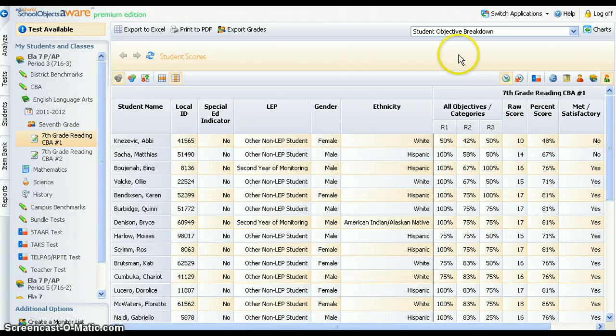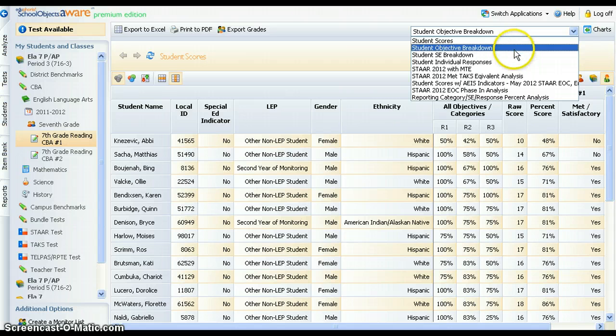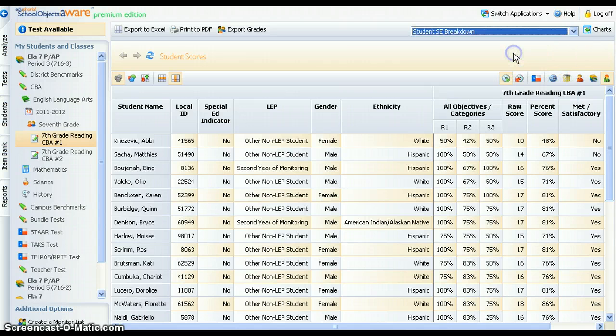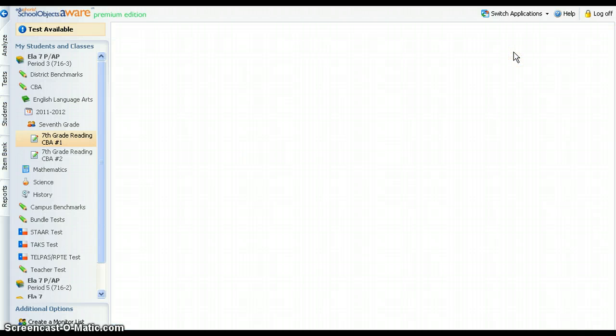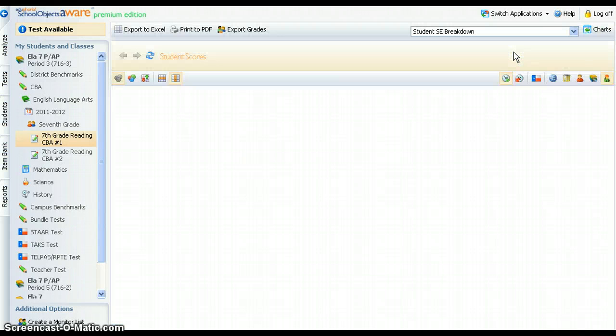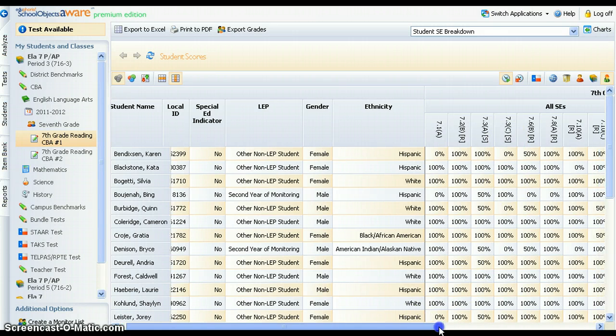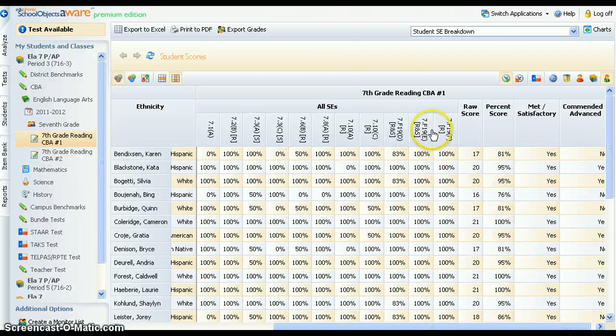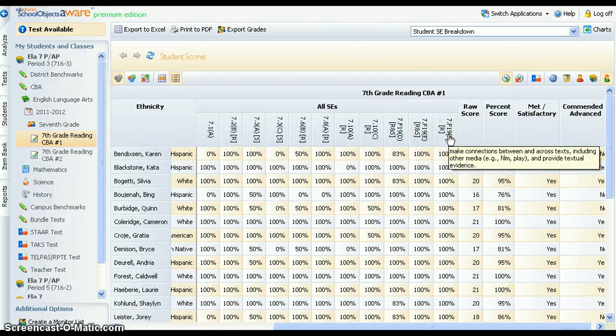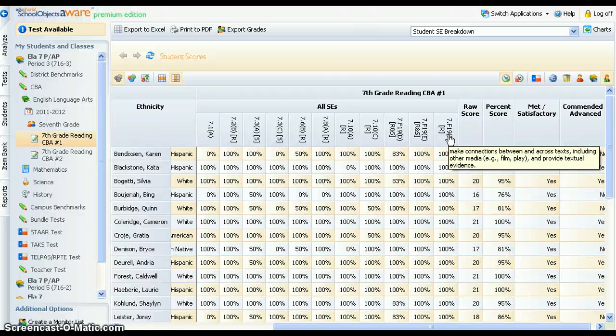The Student SE breakdown report provides the average percentage of items correct for each student expectation tested. This report is particularly useful for PLCs in their discussion of the effectiveness of instruction and student mastery of standards.